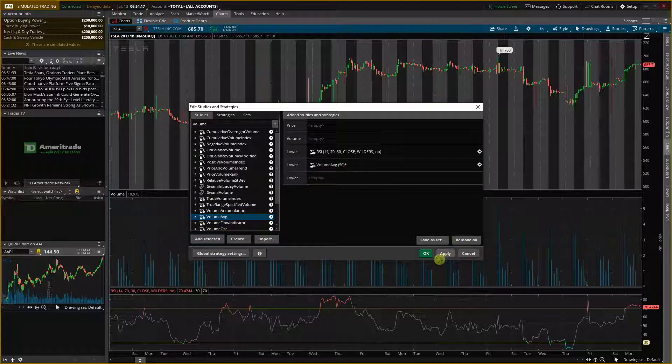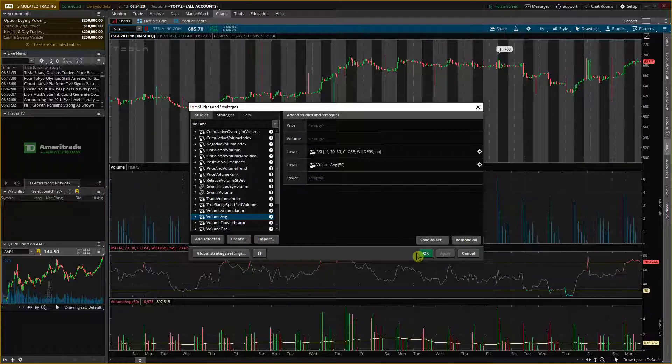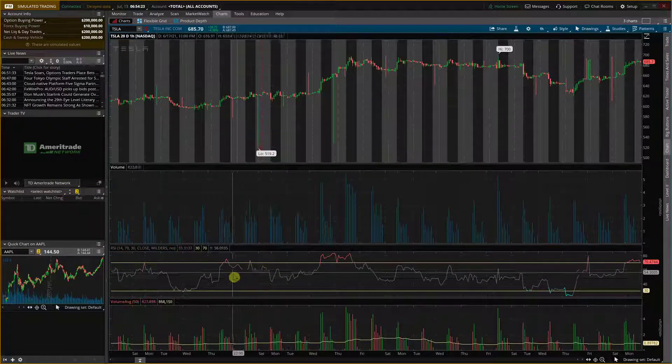And click apply. Okay, and voila, here we have these two.